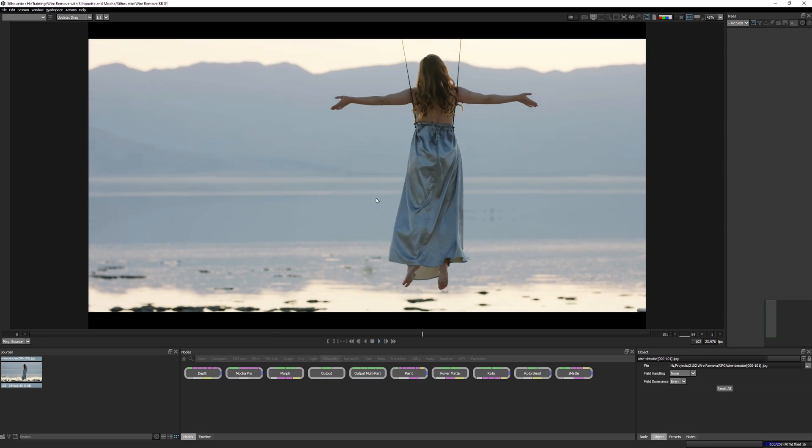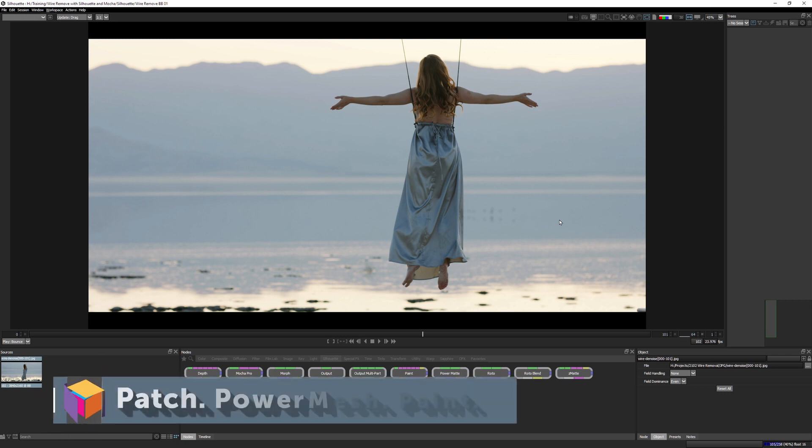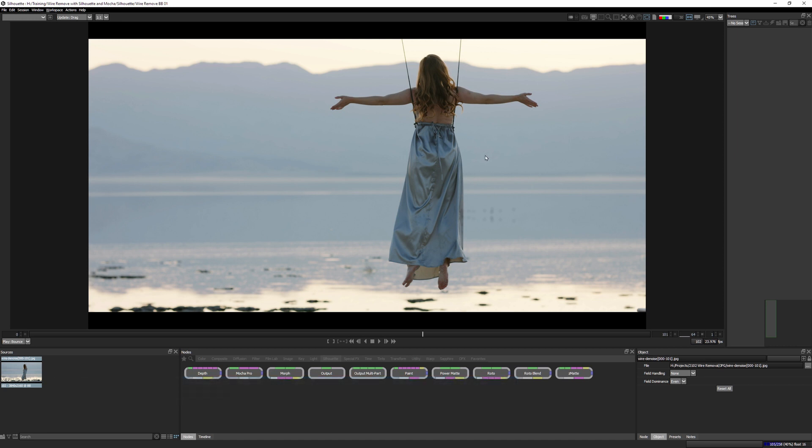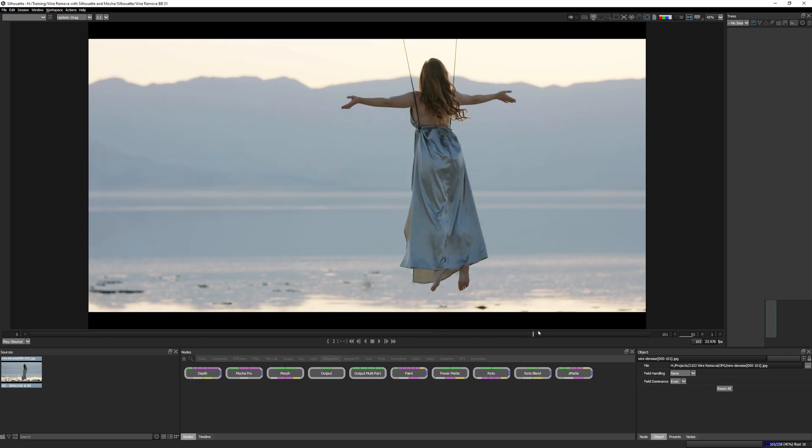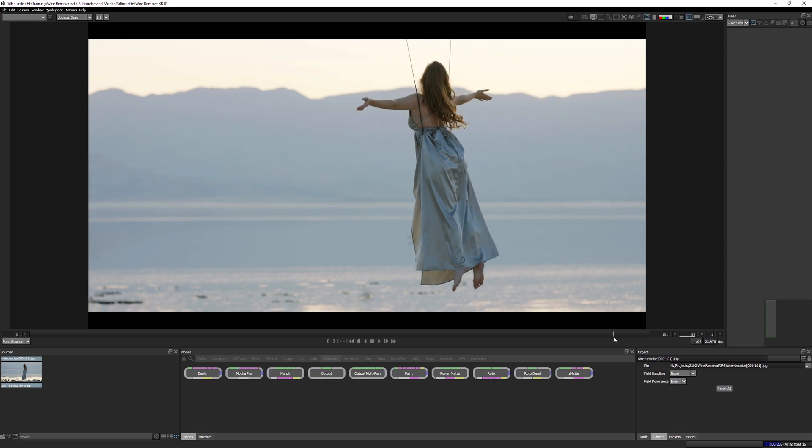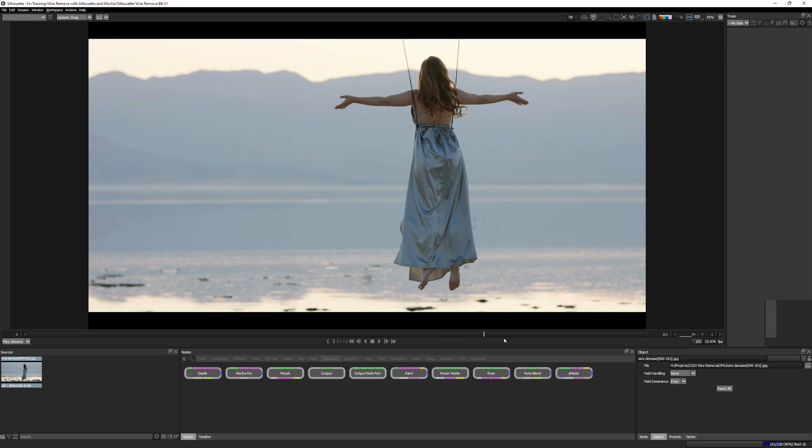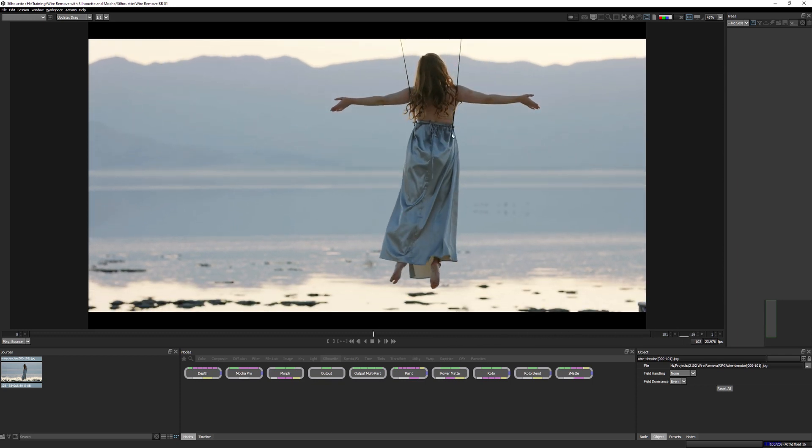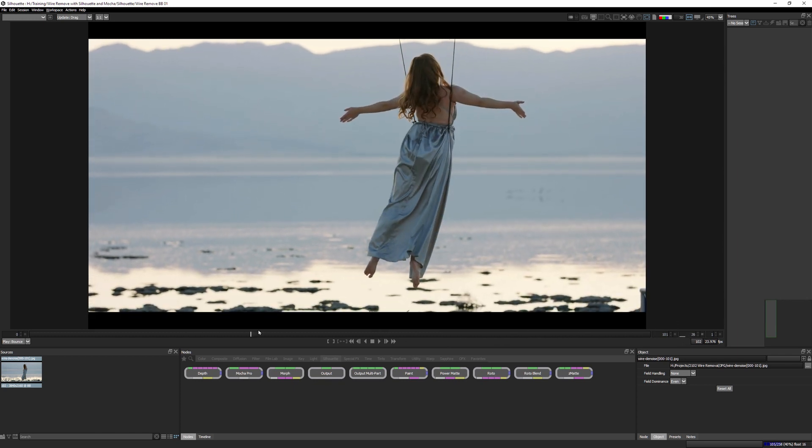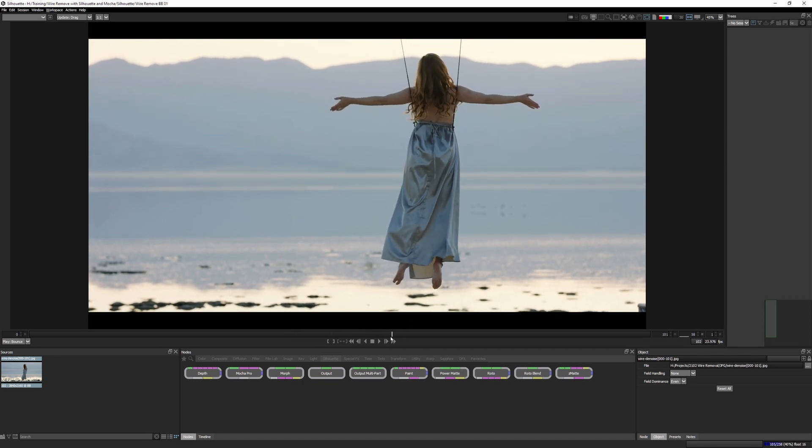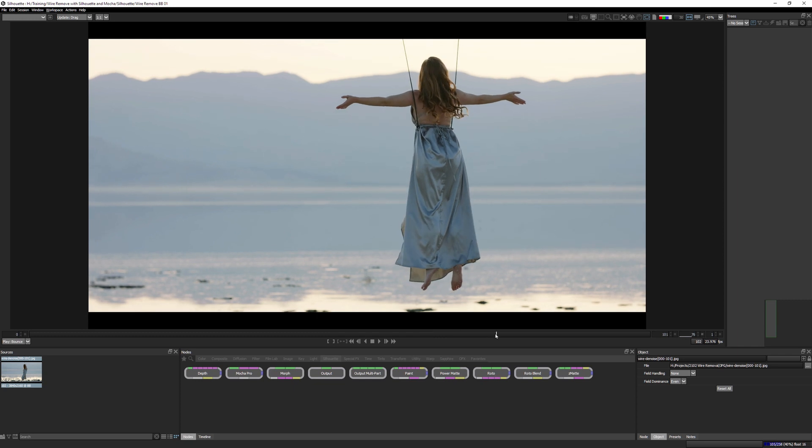So what strategies am I going to use here? Well, it's going to break down to three main ones, actually, patch, power mesh, paint, the three P's. Basically where the wires are completely free of the body, we can easily patch those in. So we can create a still plate and then match move that in. Where we have things that are crossing the body, we're going to be using power mesh to match that sort of motion wherever we can. And where we can't do that, where things are just far too complex, we're going to be doing manual frame by frame paint.